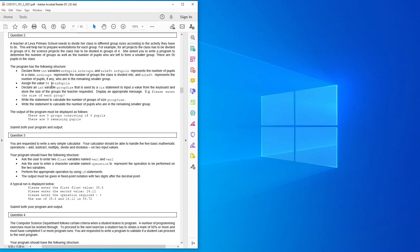The question says a teacher at Lever primary school needs to divide her class in different group sizes according to the activity they have to do. This will help her to prepare workstations for each group. For example, for art projects the class has to be divided in groups of six. For the science projects the class has to be divided in groups of four. She asked you to write a program to determine the number of groups as well as the number of pupils who are left to form a smaller group.